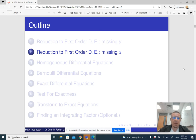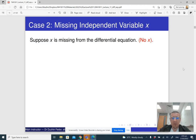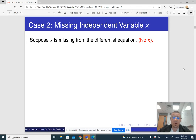We have seen second-order differential equations that do not have y. The other type that we can reduce are second-order differential equations that can be reduced to first-order differential equations — specifically, second-order equations that do not have x.